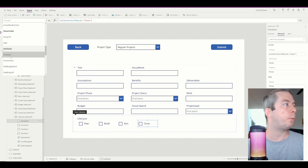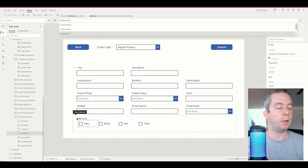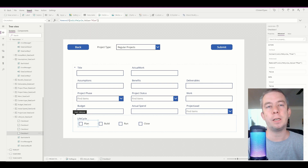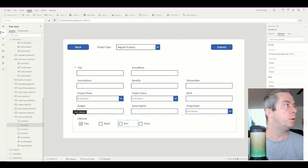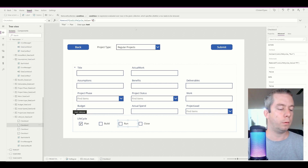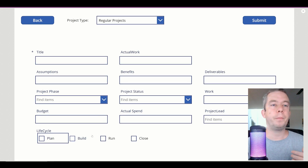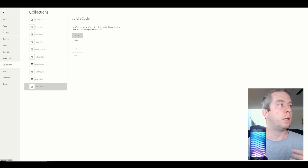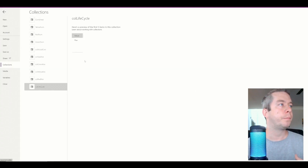Now on the OnUncheck property of the check box, I'm going to say RemoveIf - the collection Life Cycle - the value equals Plan. The reason I'm saying 'value' is because that's the automatic title of the column in a collection. Then on the Build OnUncheck: RemoveIf, value equals Build. And straight on down for Run and Close. So now as we select things - let's say Plan and Run - the collection Life Cycle has Plan and Run. Let's remove Run - we removed it, and we just have Plan.